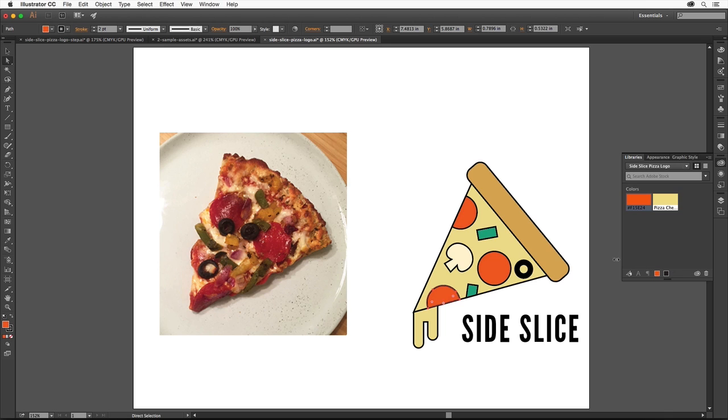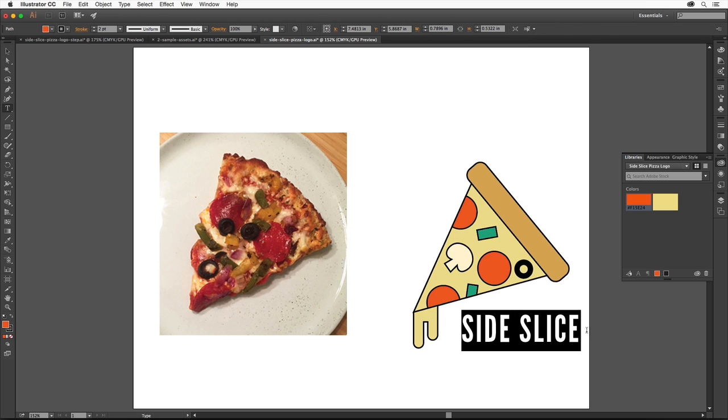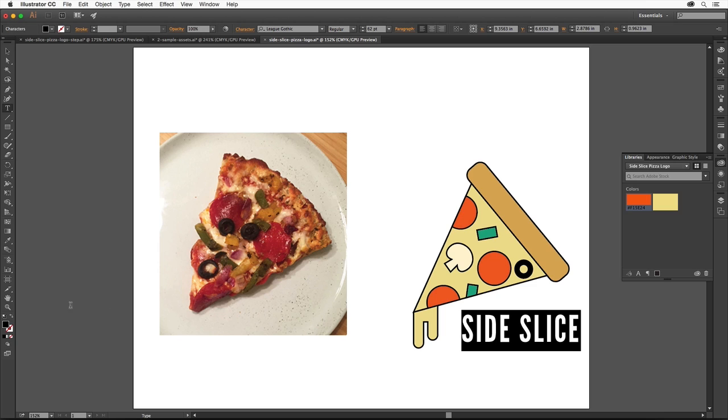Select the Type tool again in the Tools panel and select the text. Make sure that the Fill box is selected at the bottom of the Tools panel. That way the color we apply is applied to the fill of the text and not the stroke. Come to the Libraries panel and click the pepperoni color to apply it.